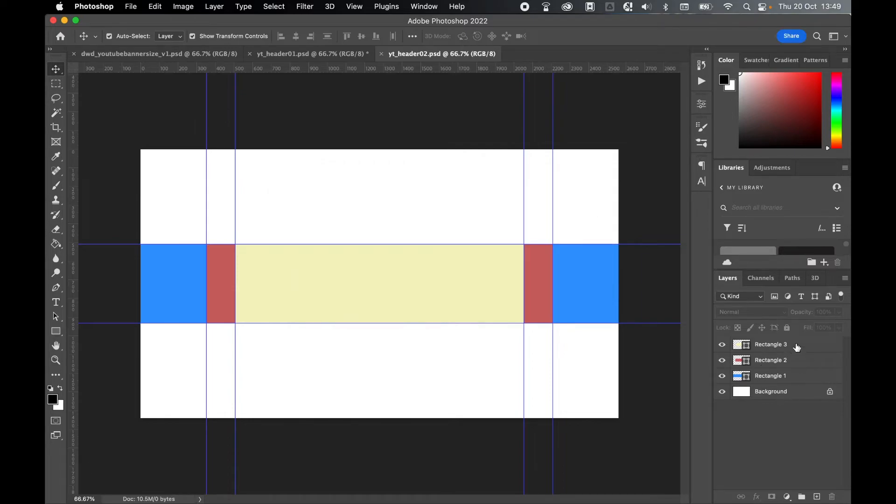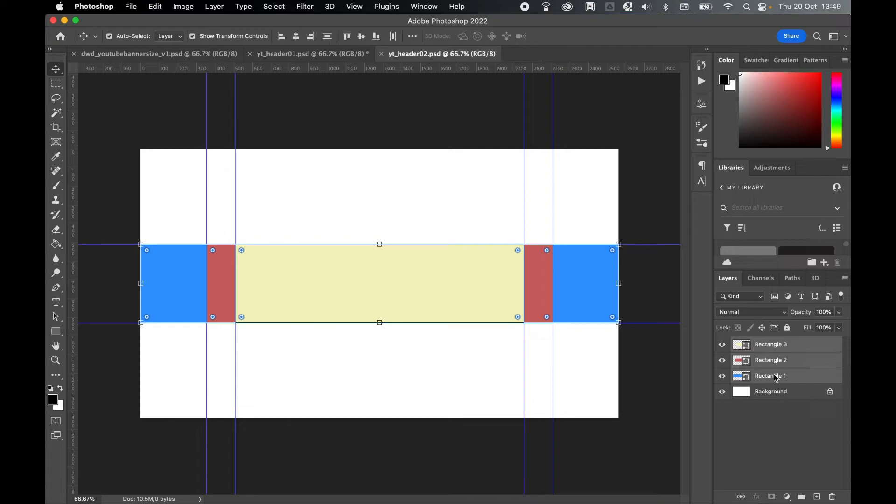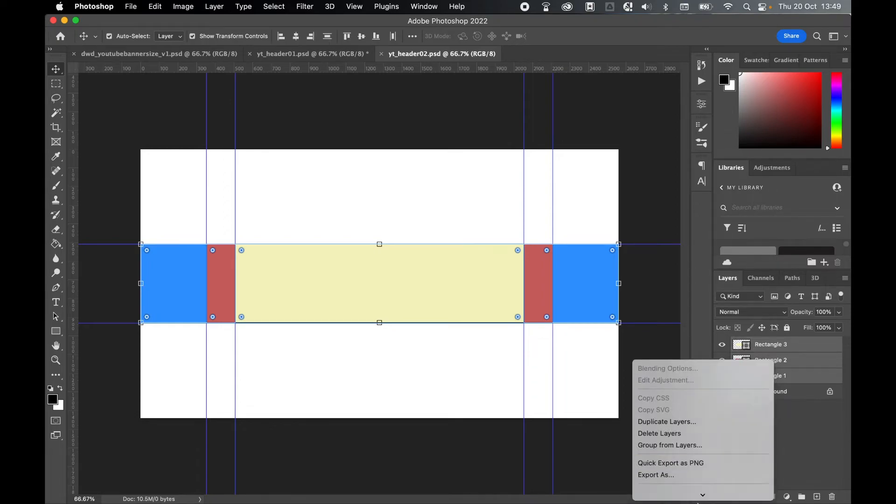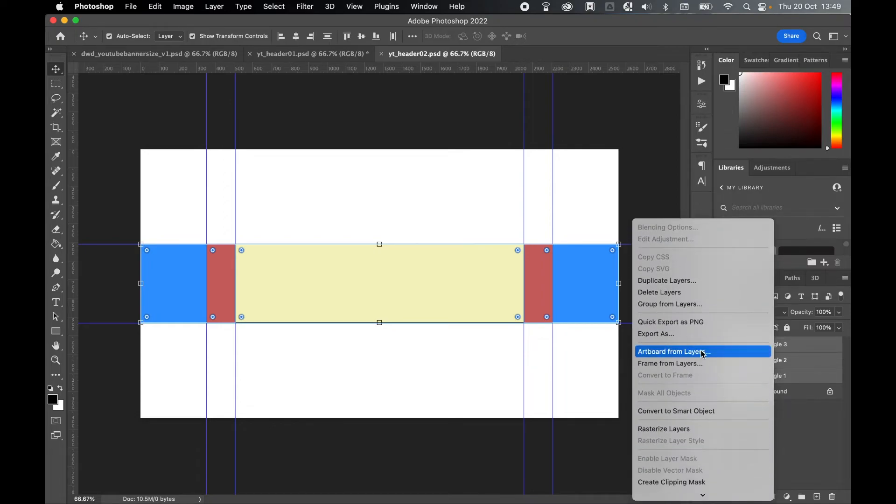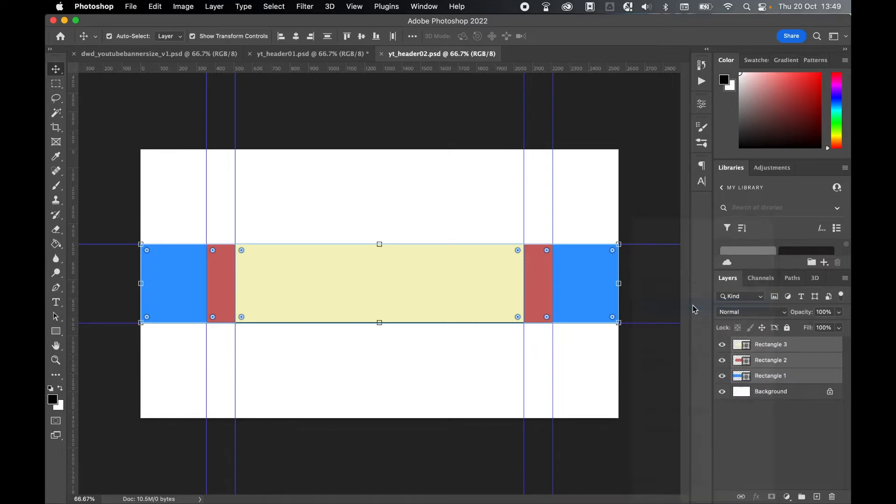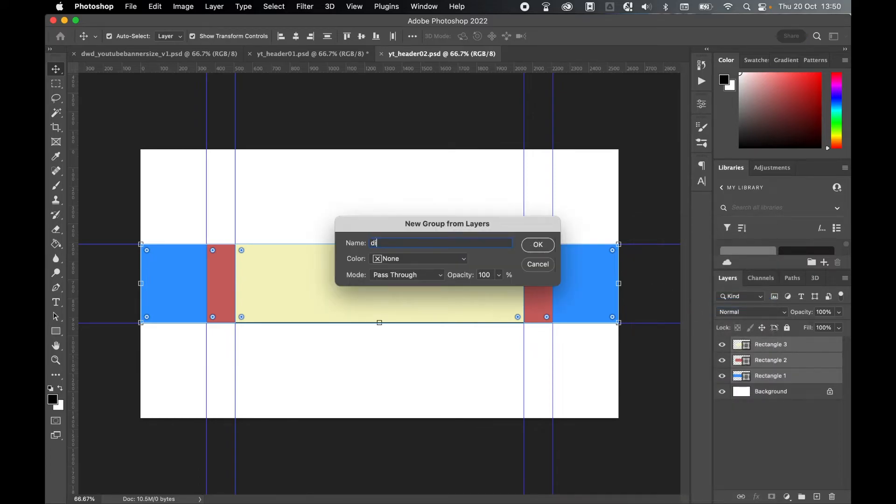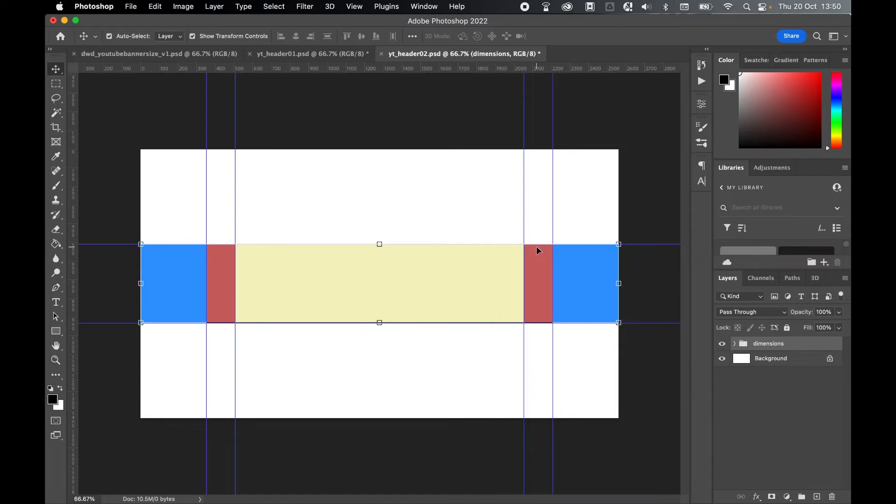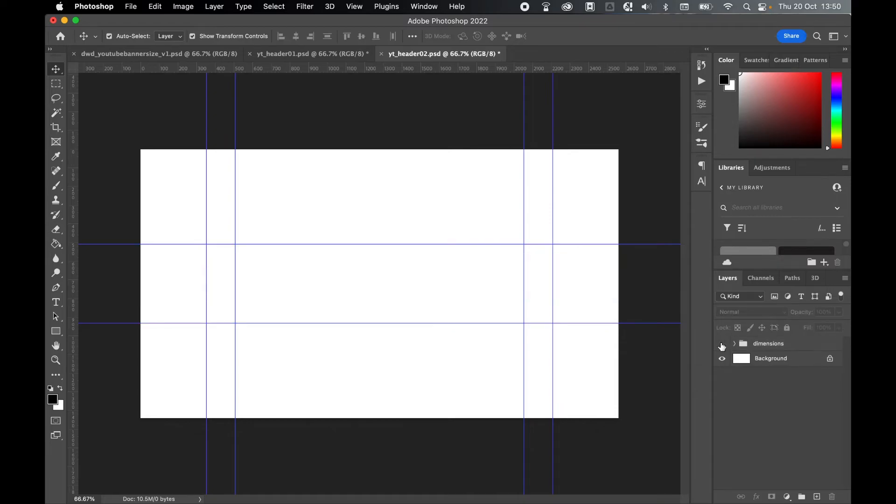Finally we can either remove these rectangles or we can highlight the three using Shift and selecting the top and bottom, right click, and either Command or Control G or Group from Layers. I can call this Dimensions, press OK, and then I can toggle these on or off. From there it's up to you to design the artwork how you see fit.